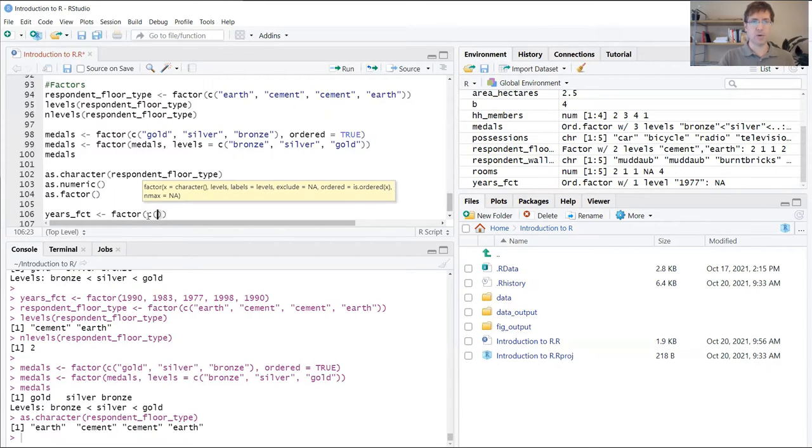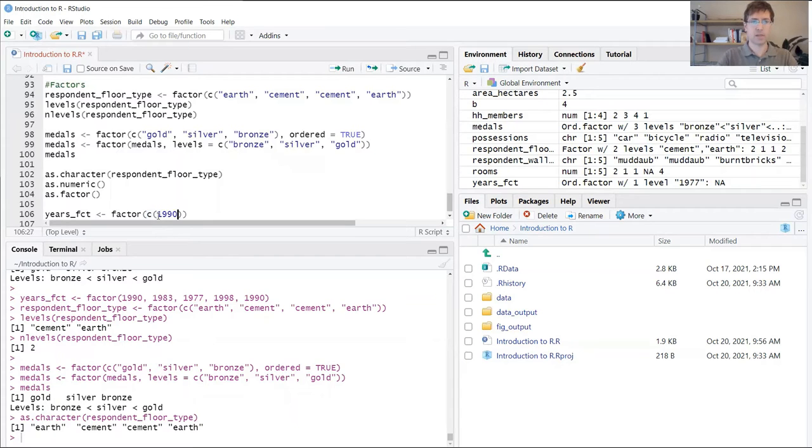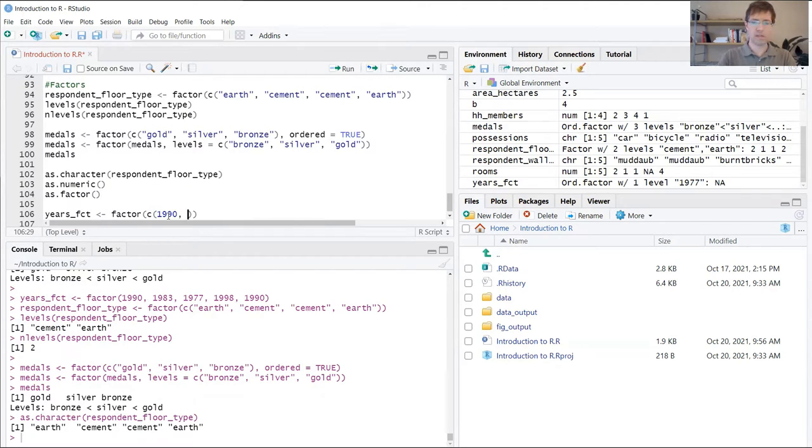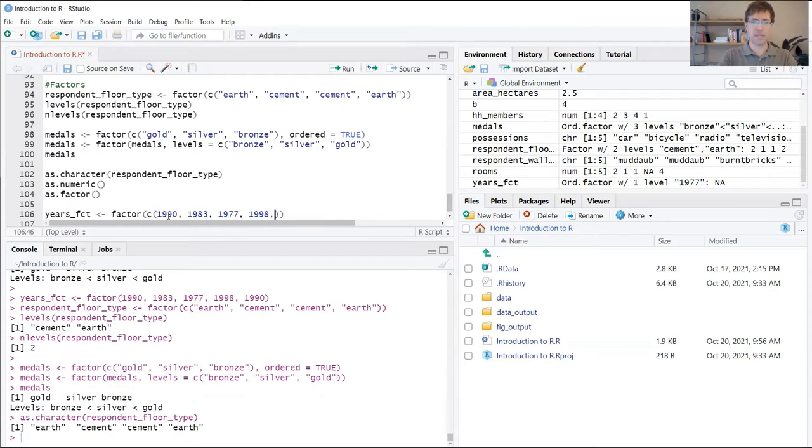We're going to create a new vector using the combined function inside the factor argument. Here we're going to provide a list of years. This list is 1990, 1983, 1977, 1998, and one more 1990.